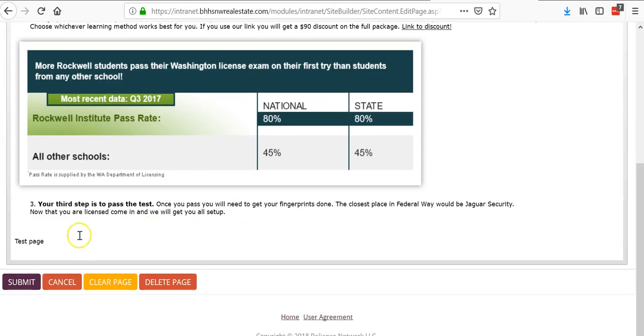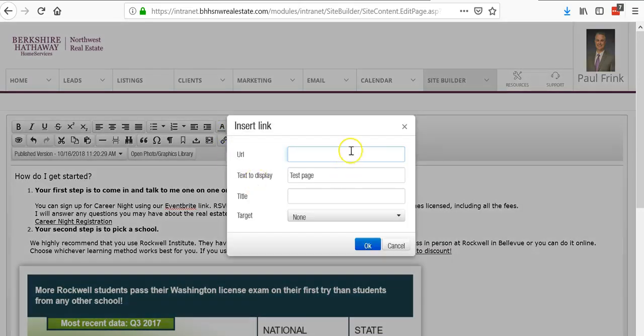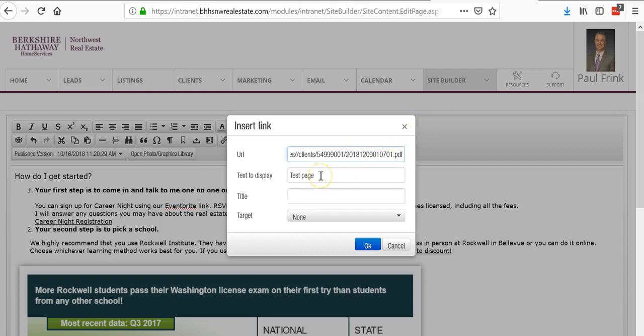I'm going to highlight that test page, go back up to the top, and click hyperlink. That URL that I copied from that PDF, I put it in there. Text to display is already on there. You always want a title. I'm just going to put test page. The title helps you with SEO.